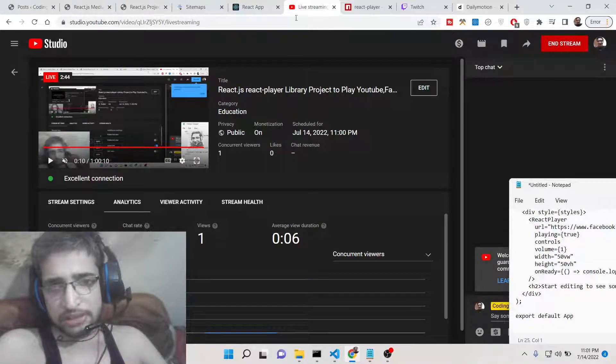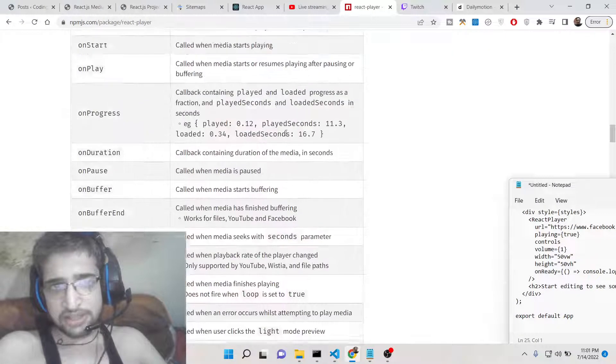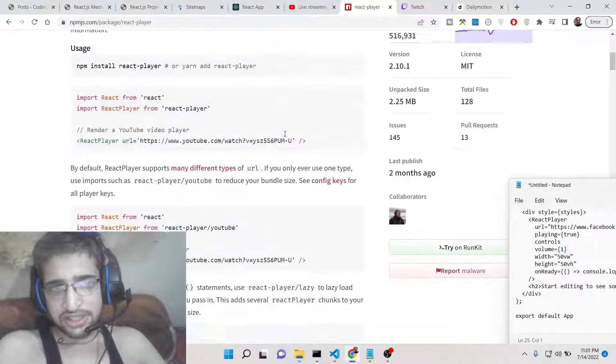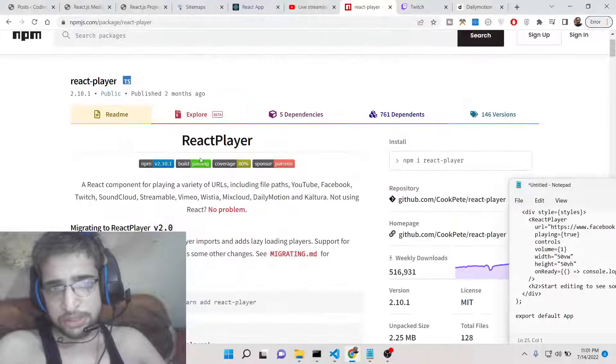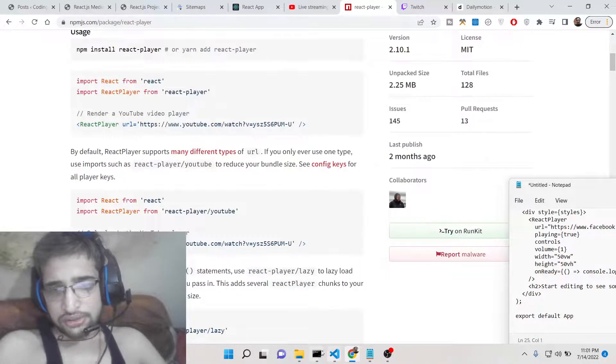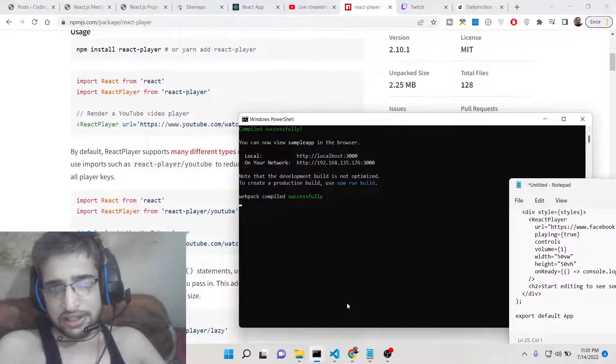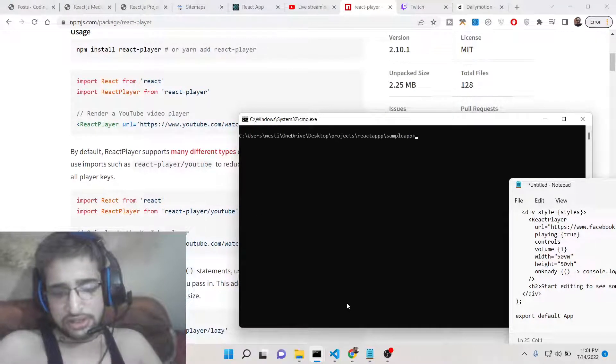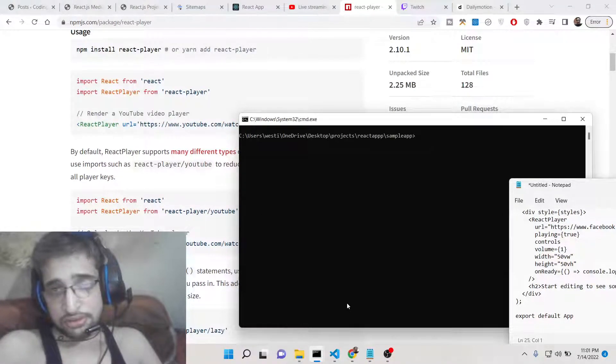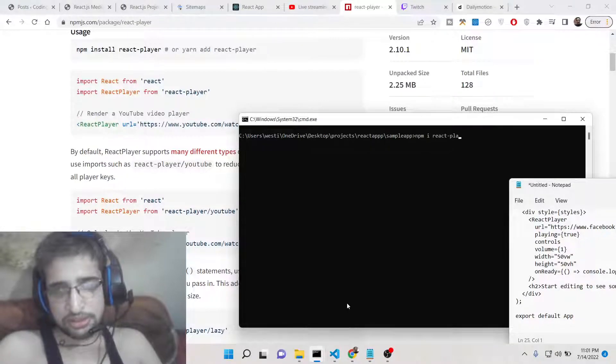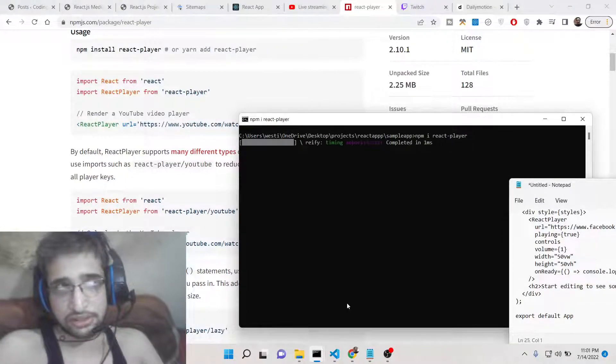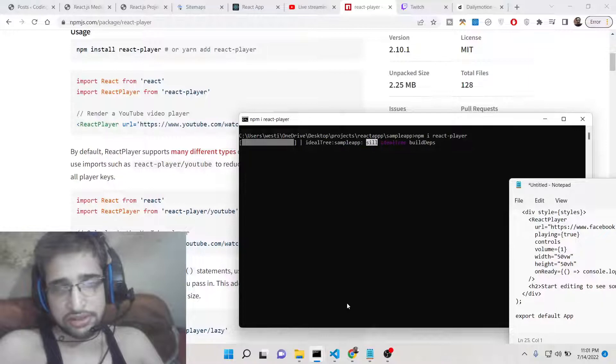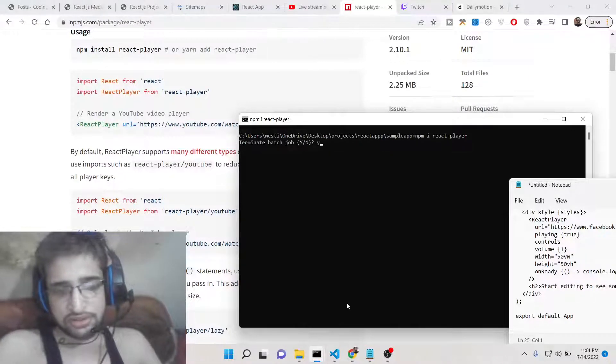Let's start building this application. This is its documentation, react-player. If you build the React.js project, just create a new brand new React.js project. Install this dependency by npm i react-player. This will install this dependency. I have already installed it so let me just start the React.js project.